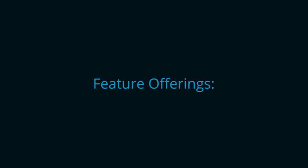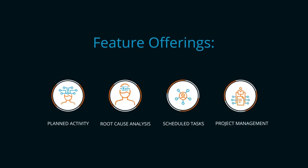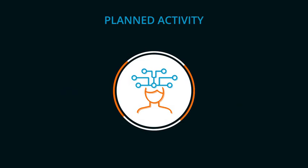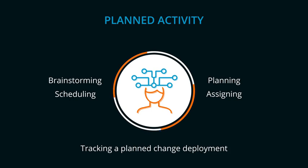Why don't we take a closer look at some of our feature offerings? Planned activity for brainstorming, planning, scheduling, assigning, and tracking a planned change deployment.